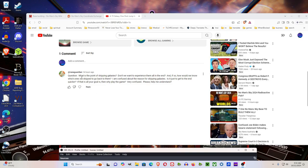I got this question, what is the point of skipping galaxies? Don't we want to experience them all in the end?